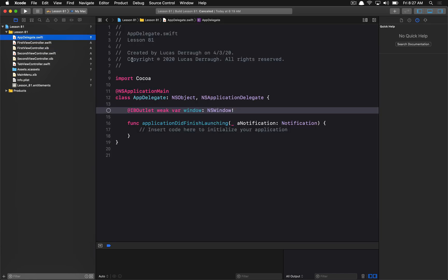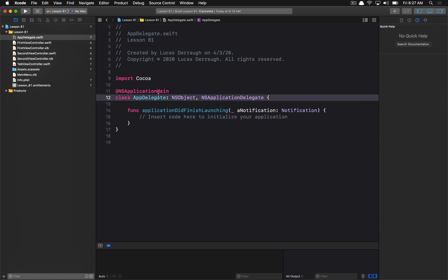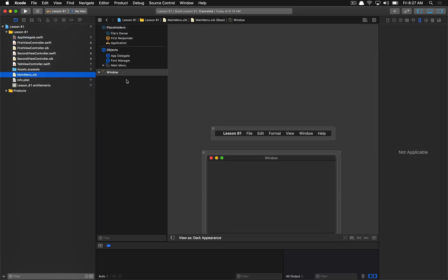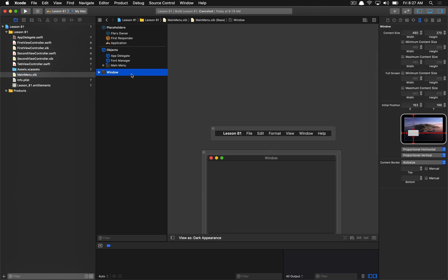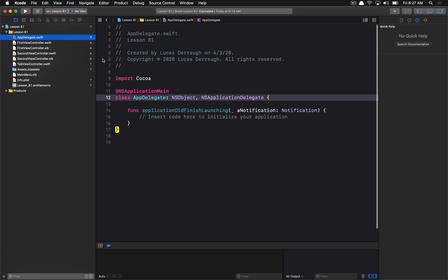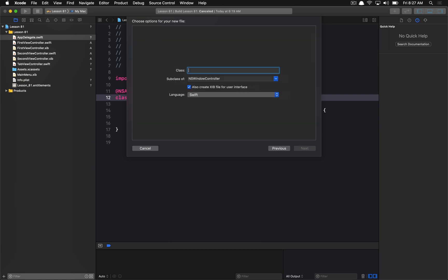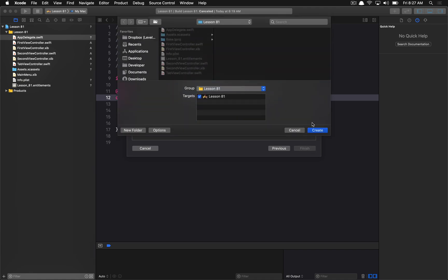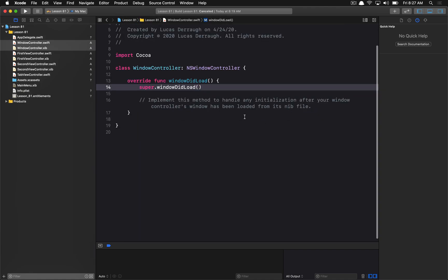Go ahead and set up those two view controllers right now, and we're going to move forward. The first thing I want to do is get rid of this window property on our app delegate, because we're going to create our own window controller. I'm going to delete the main window in the main menu nib as well, and we're going to make a new file — a Cocoa class that's a subclass of NSWindowController. I'll call it WindowController and make a nib file for it as well.